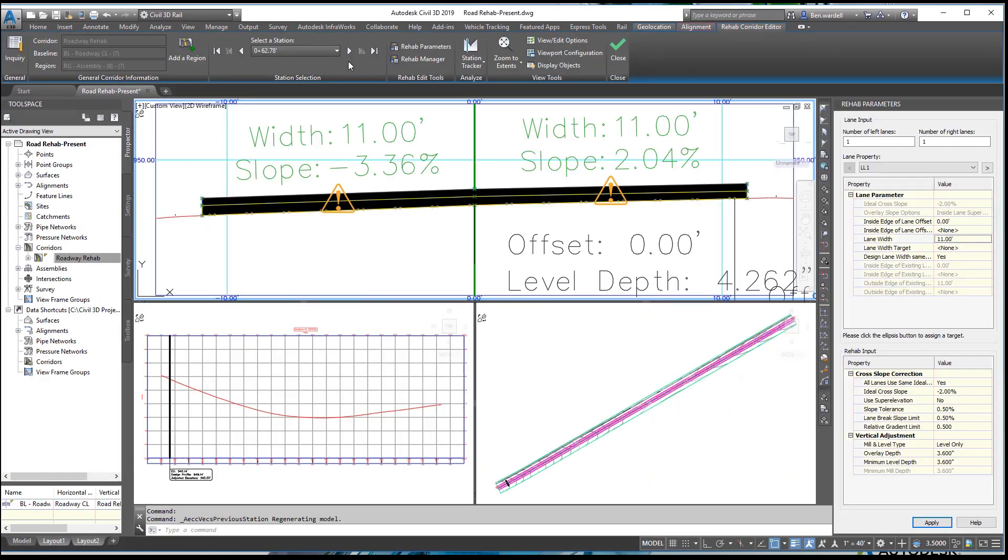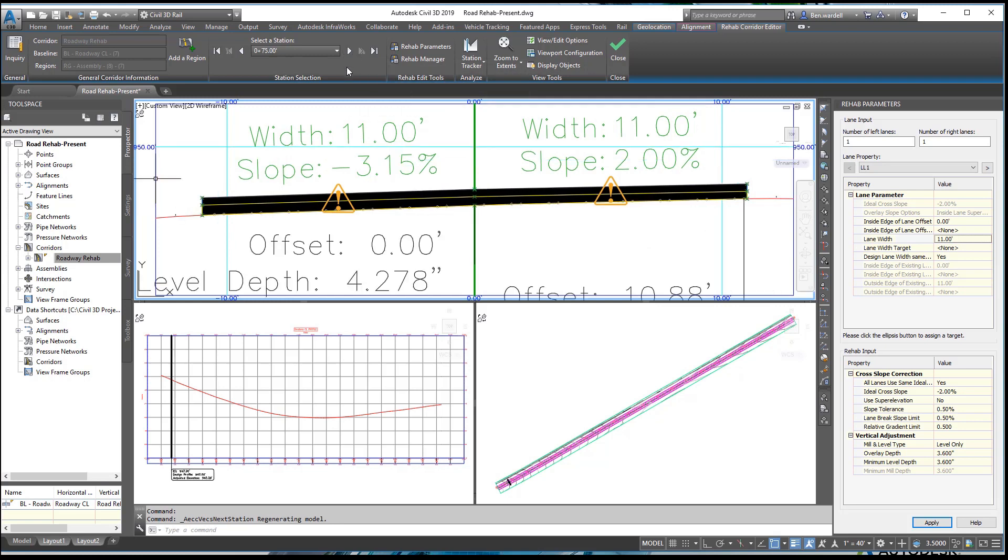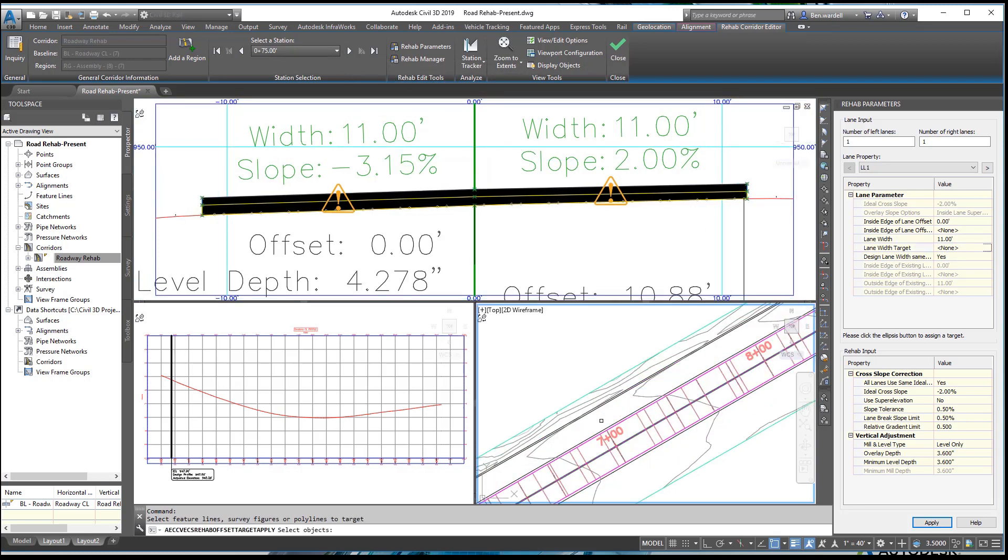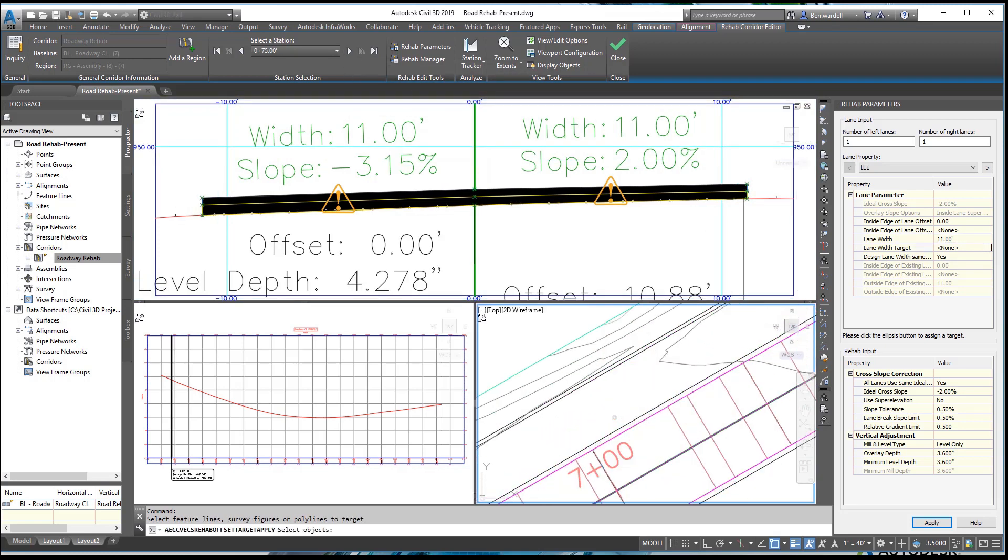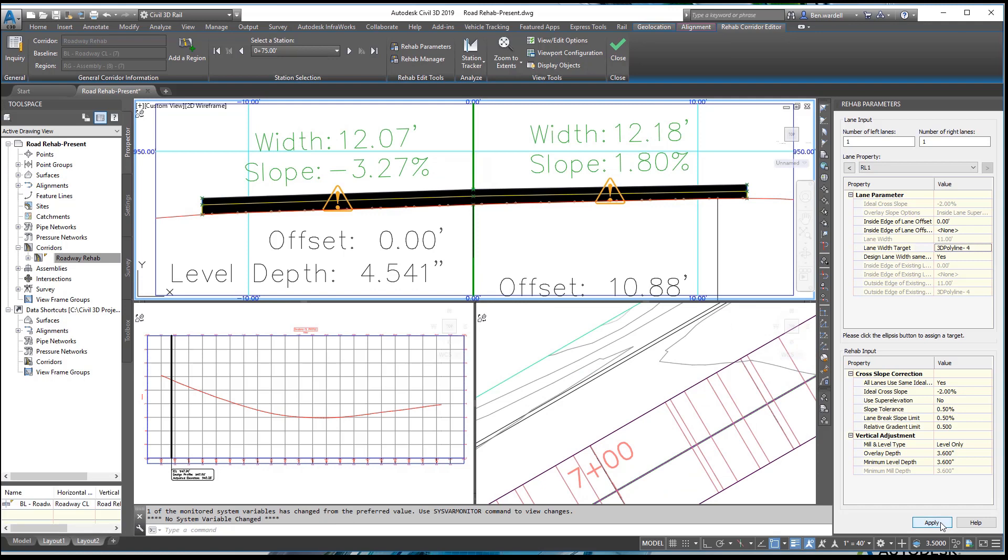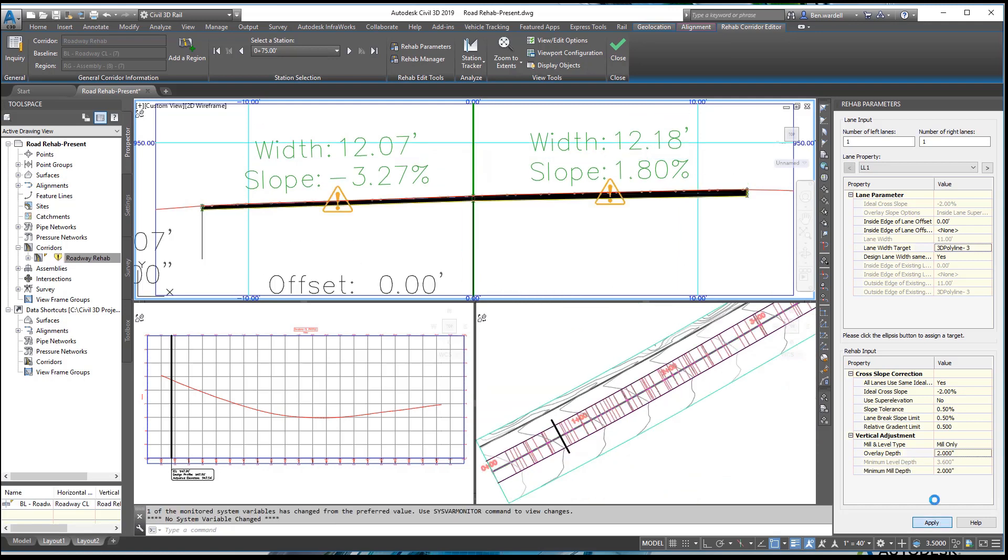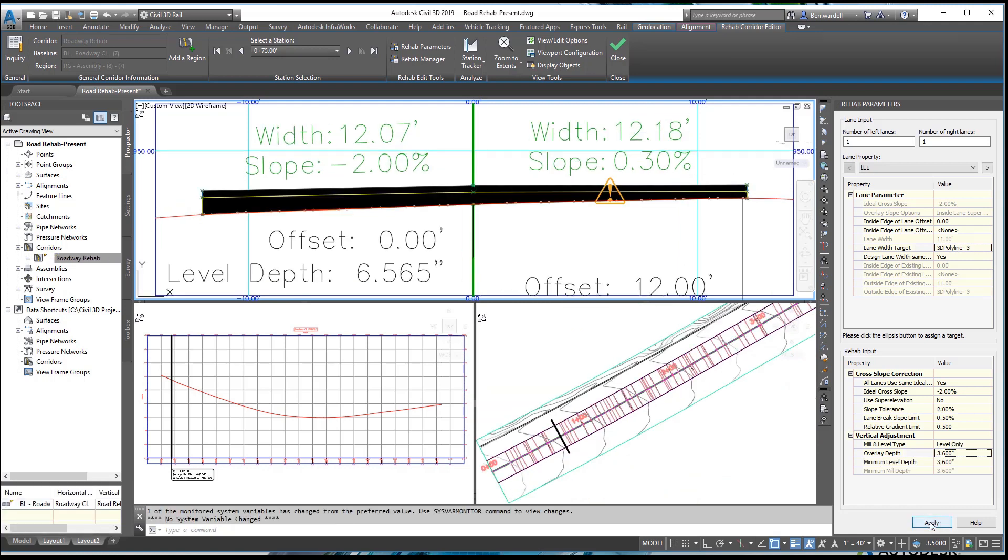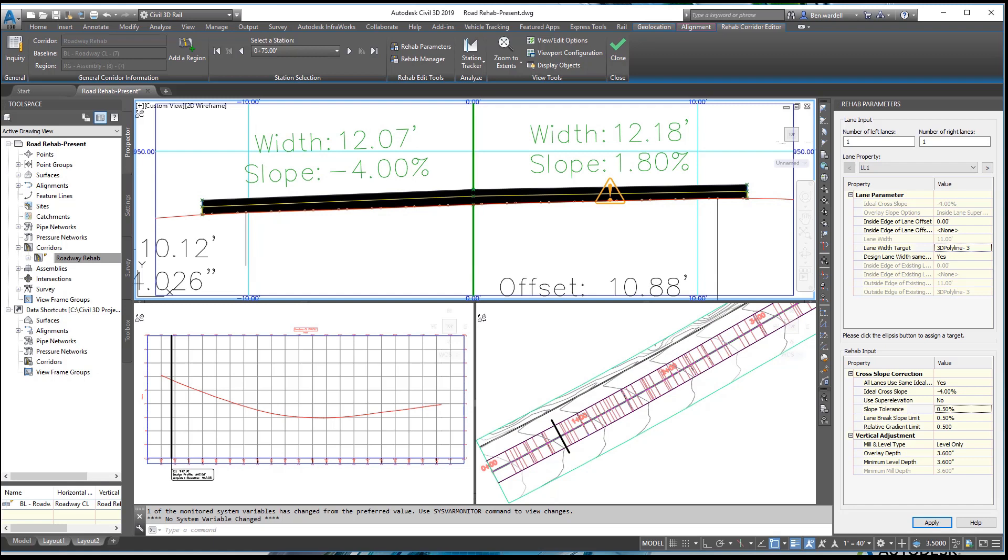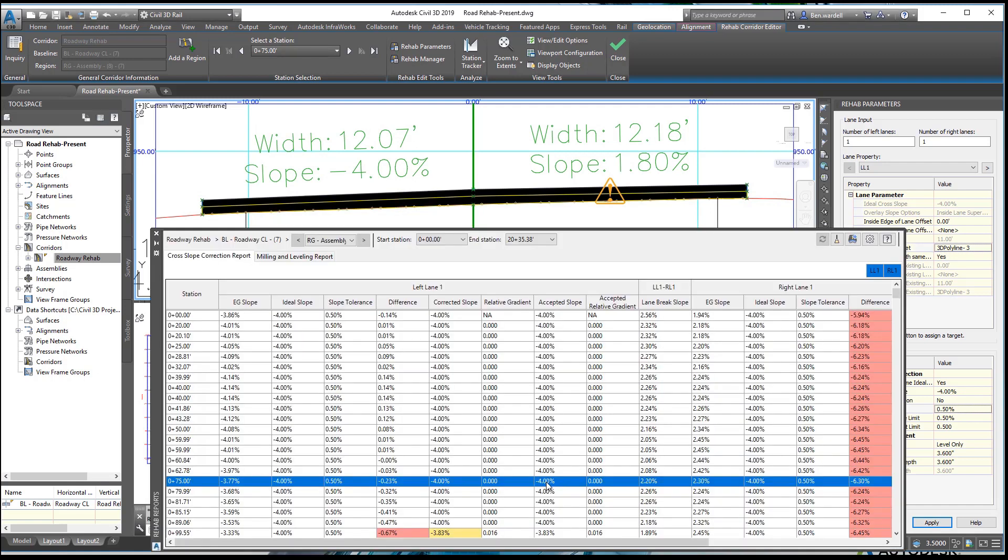The Rehab Corridor allows you to see and edit the section, profile, and plan views concurrently. You can match the existing pavement width, adjust the mill and overlay depths, and optimize the pavement cross slopes.